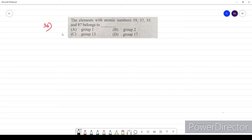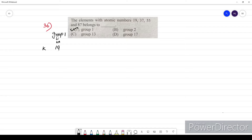Question thirty-six: elements with atomic numbers 19, 37, 55, and 87. Atomic number 19 is potassium, which belongs to group 1. Lithium, sodium, and potassium all belong to group 1. So our option is A.